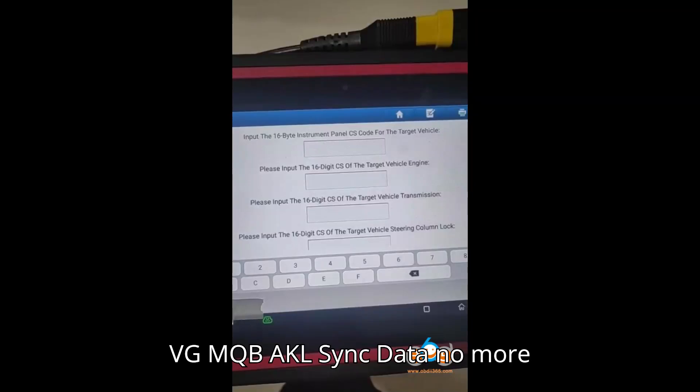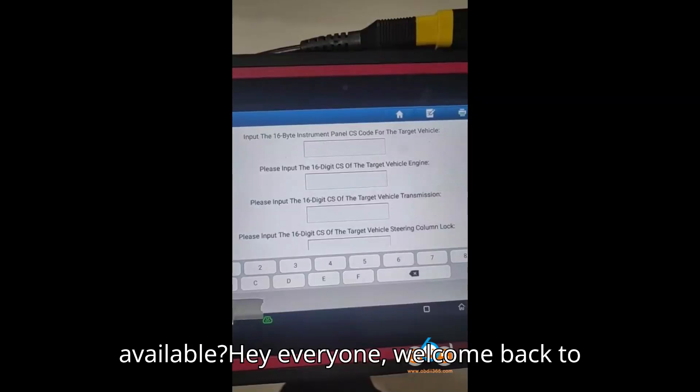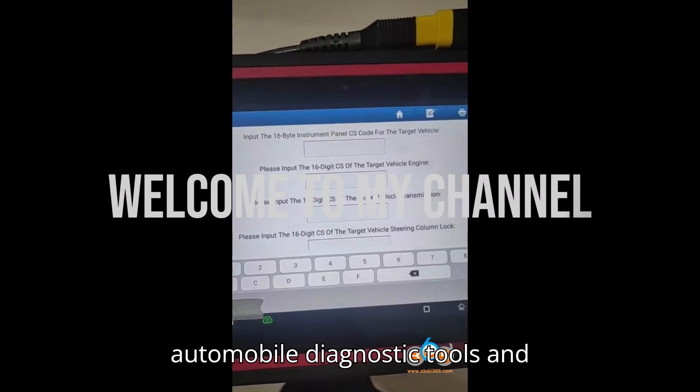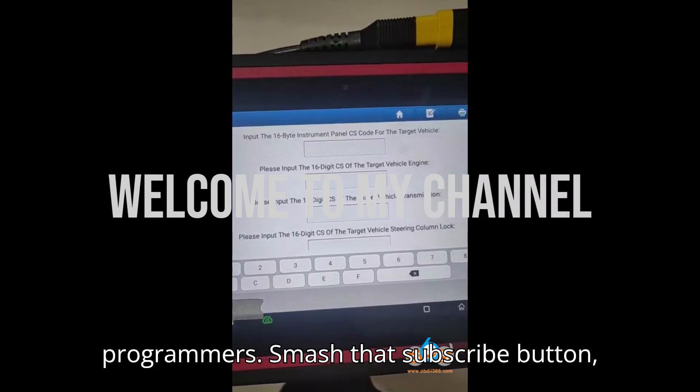VAG MQB — AKL Sync Data No More Available? Hey everyone, welcome back to my channel, your ultimate hub for automobile diagnostic tools and programmers.